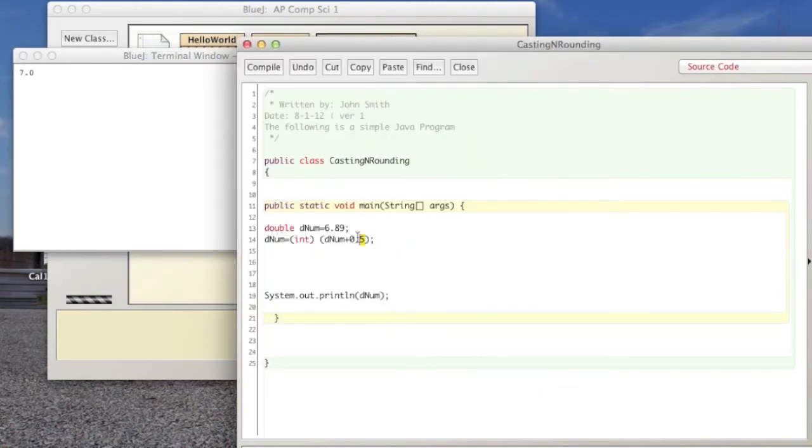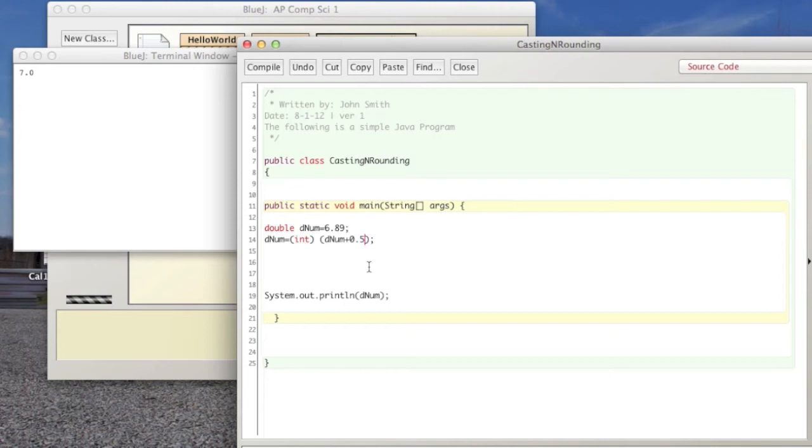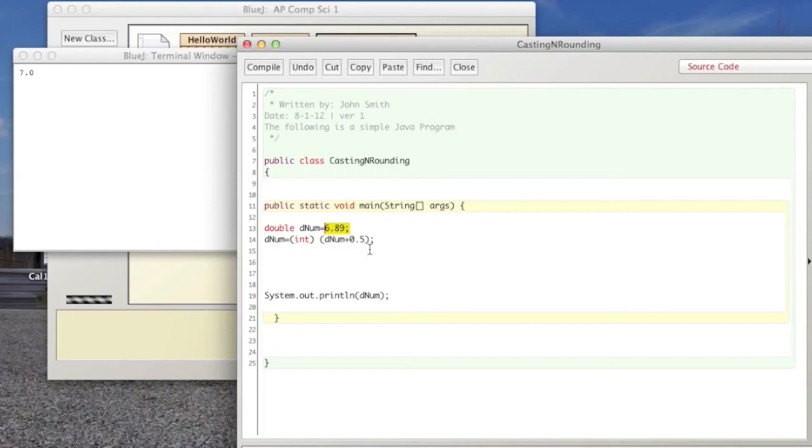In rounding, we look at the number to the right of the number we actually want to round. And that's why we added 0.5 to our double here and it made the number, and basically it makes the number greater than 7 in this instance and when you cast it to an int it just chops off the end and that's why it's equal to 7. Does that make sense?